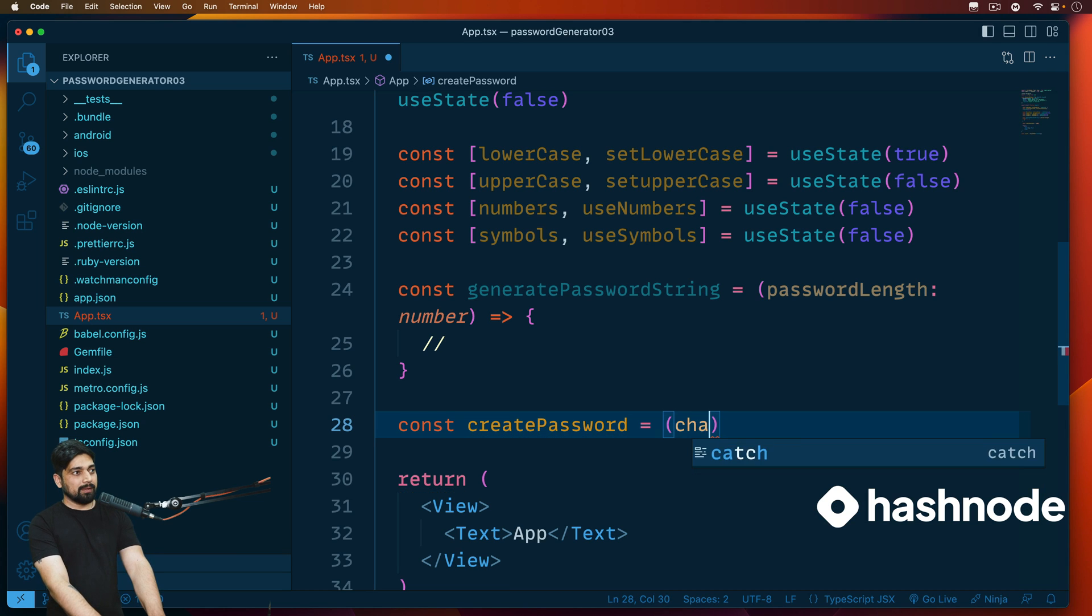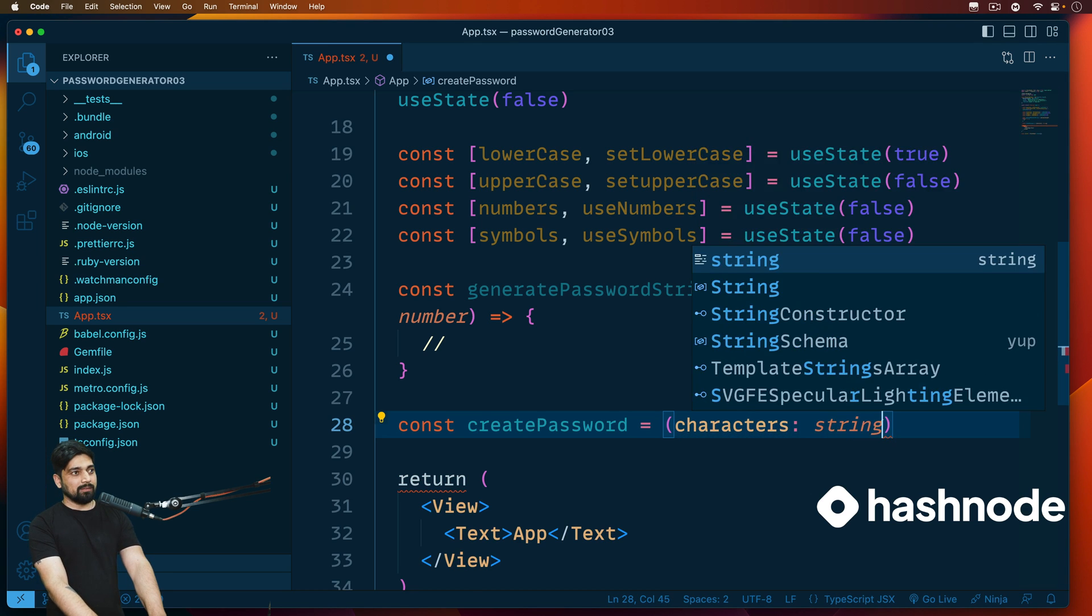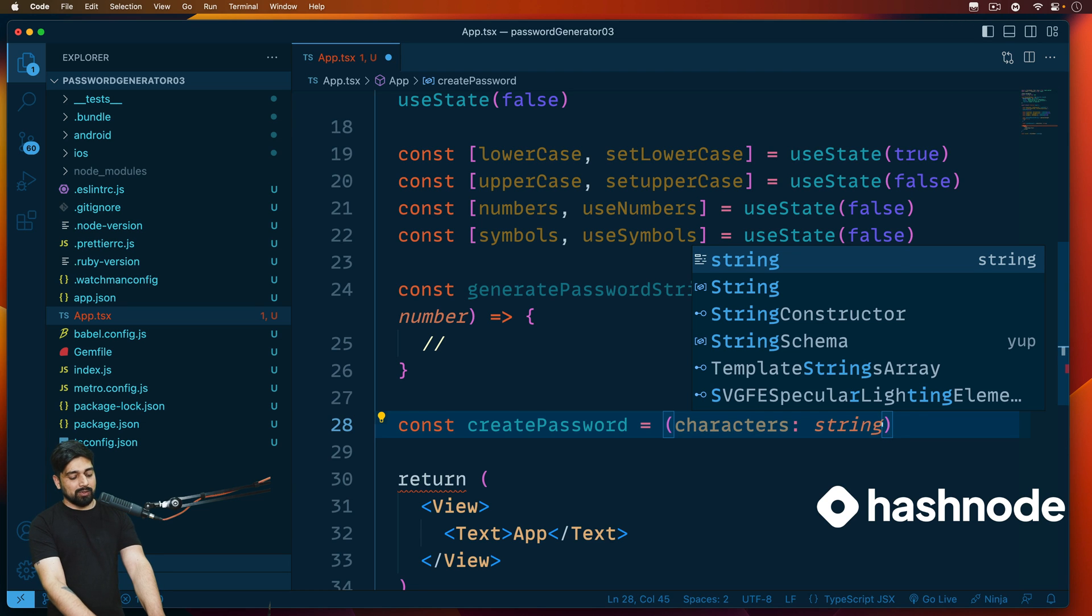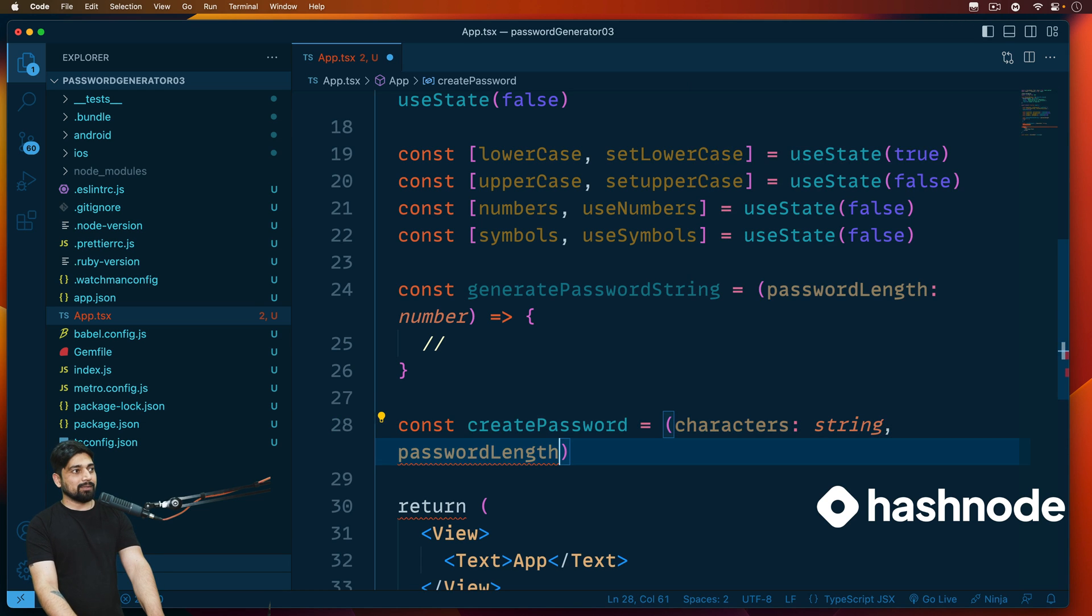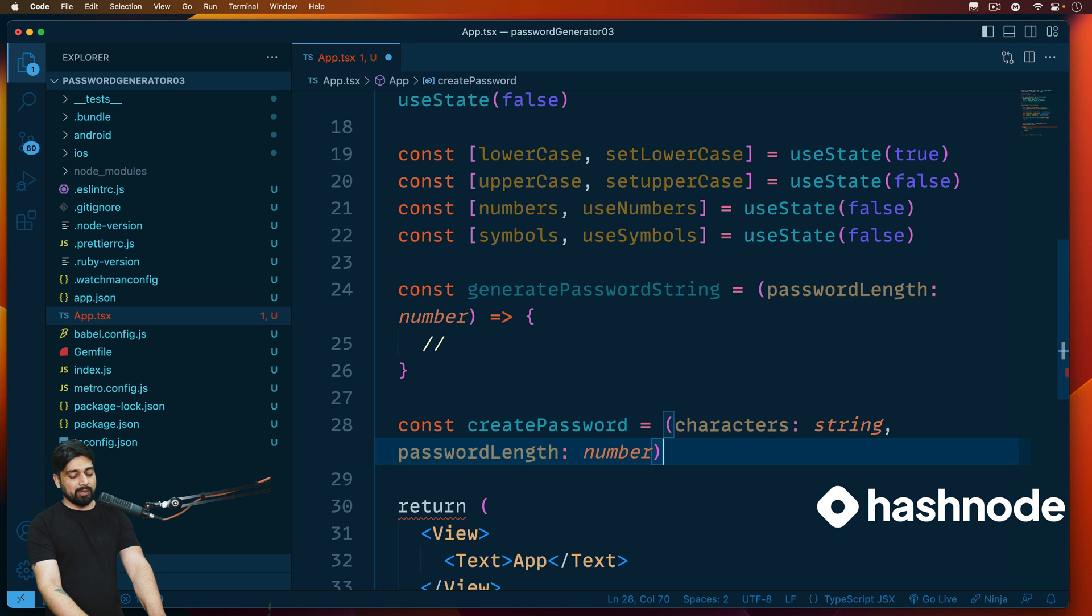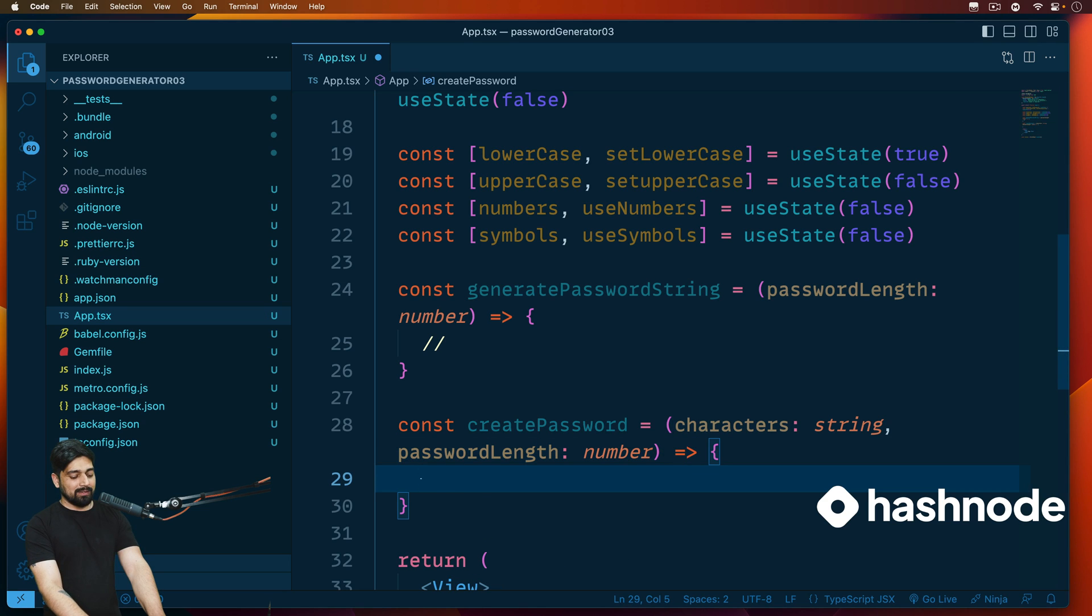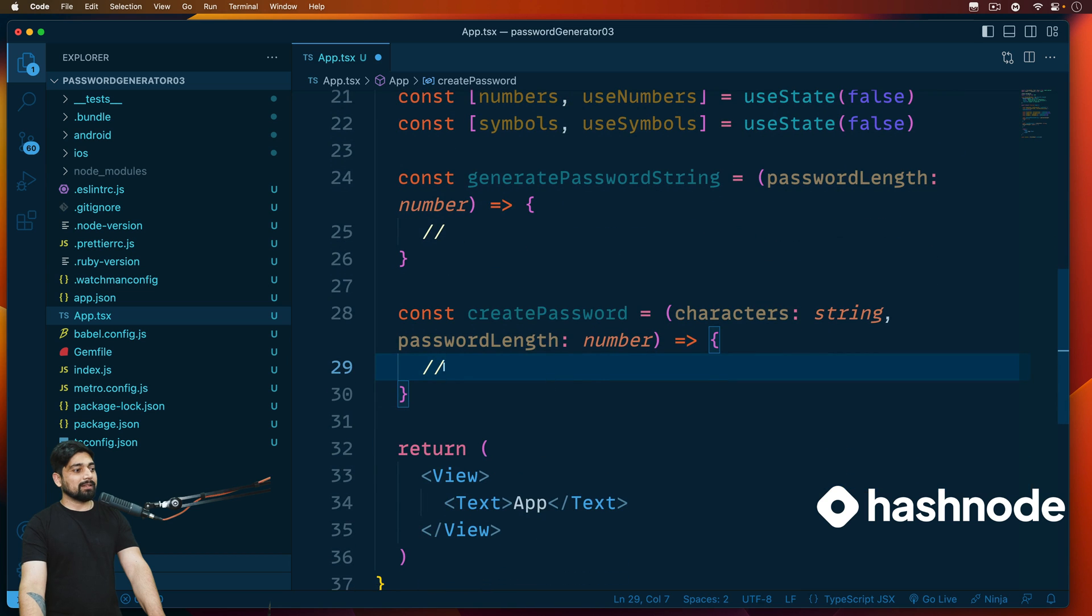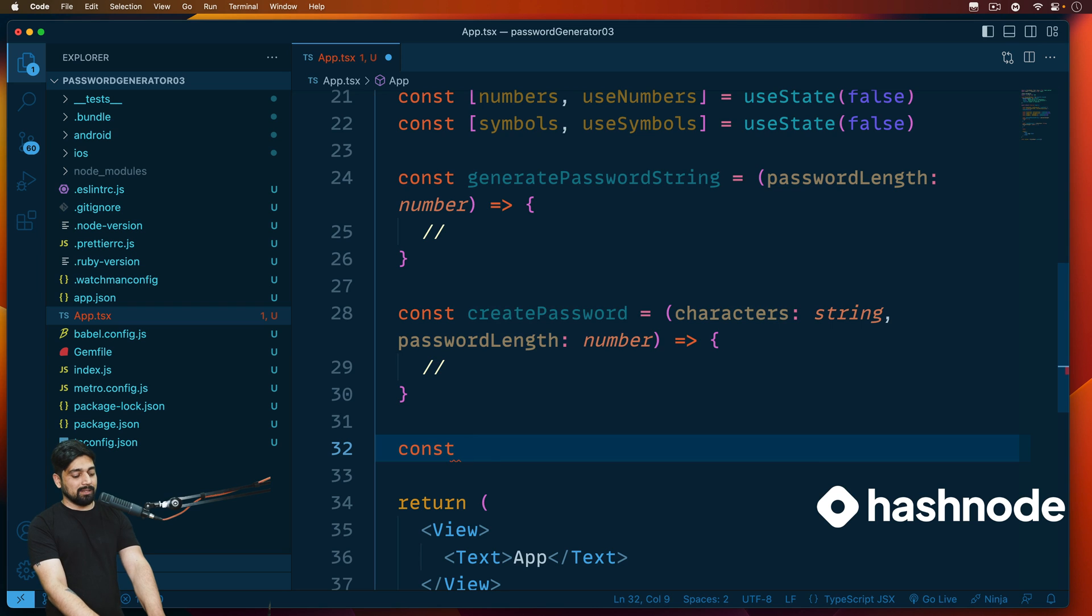That is my first method. This method is going to be responsible for somehow generating the password string, but actually the magic will happen here. So we'll say const createPassword, and definitely this is going to create a password. All we have to do is provide characters, and the characters that we are going to provide is going to be in the format of string. And we also need to provide password length, which will be in the format of number.